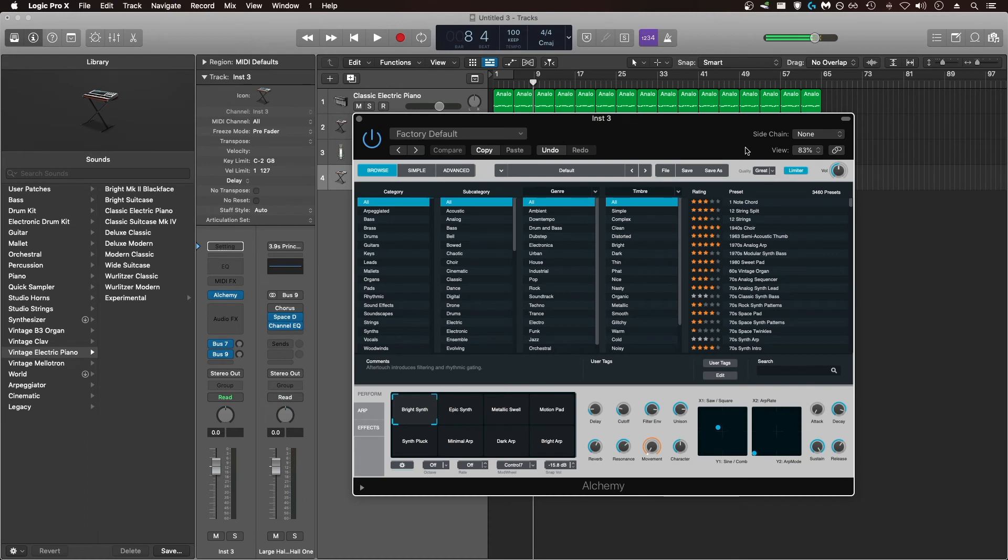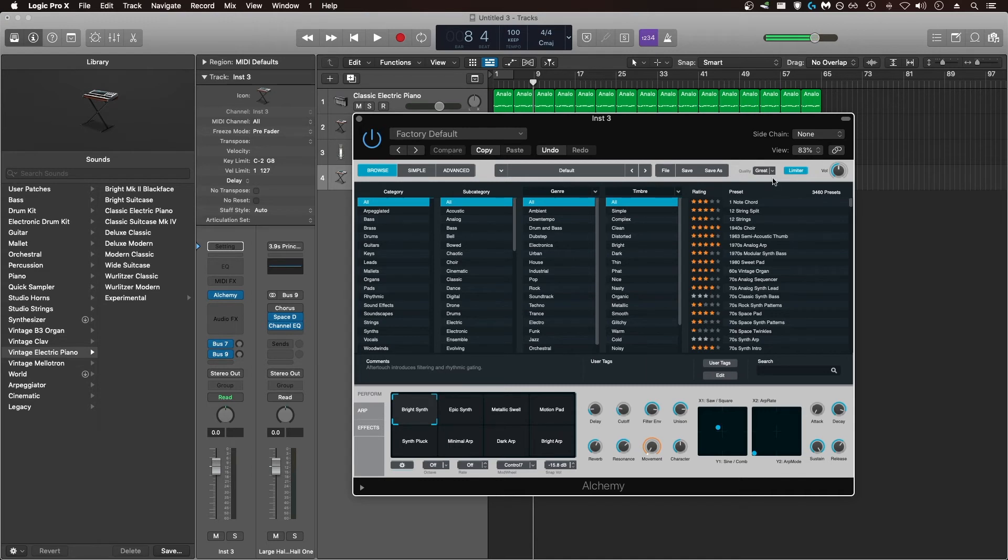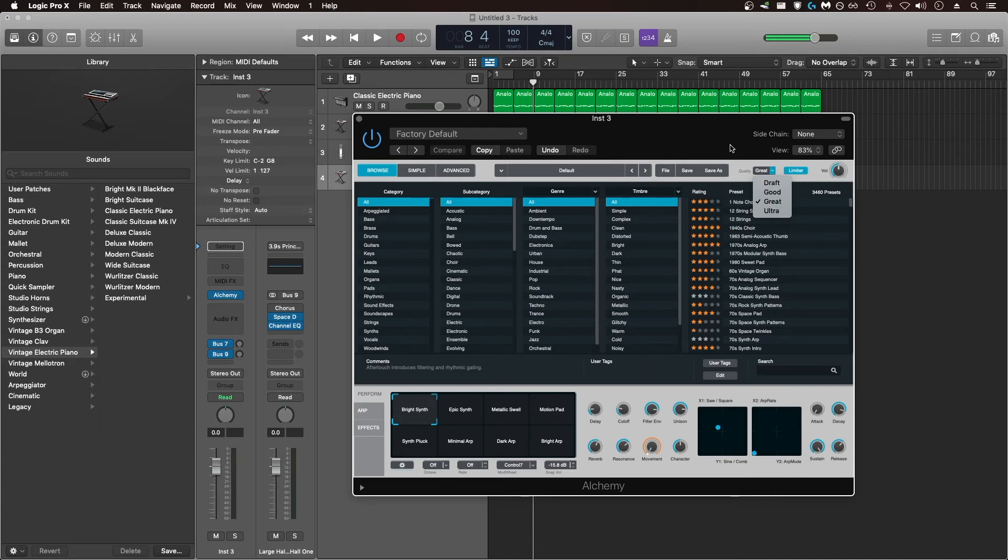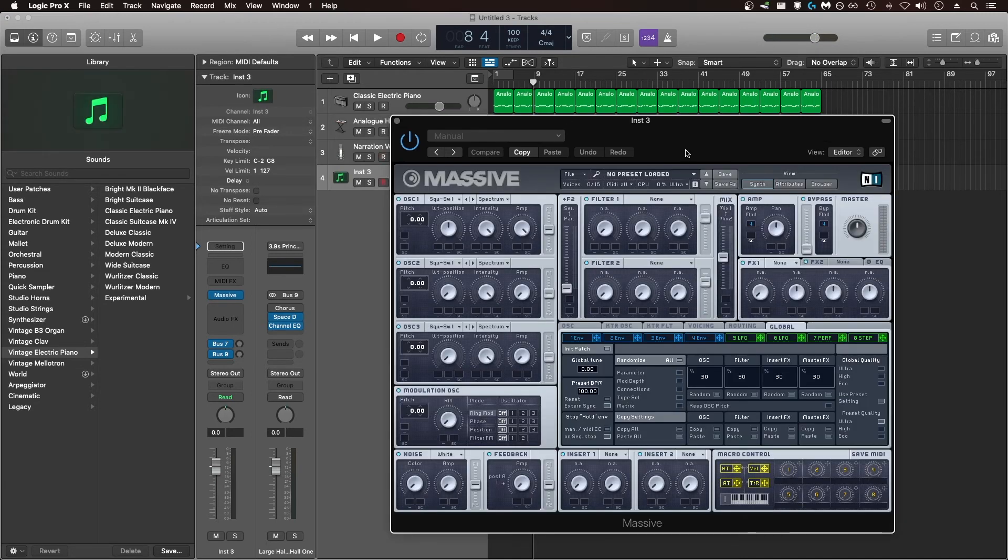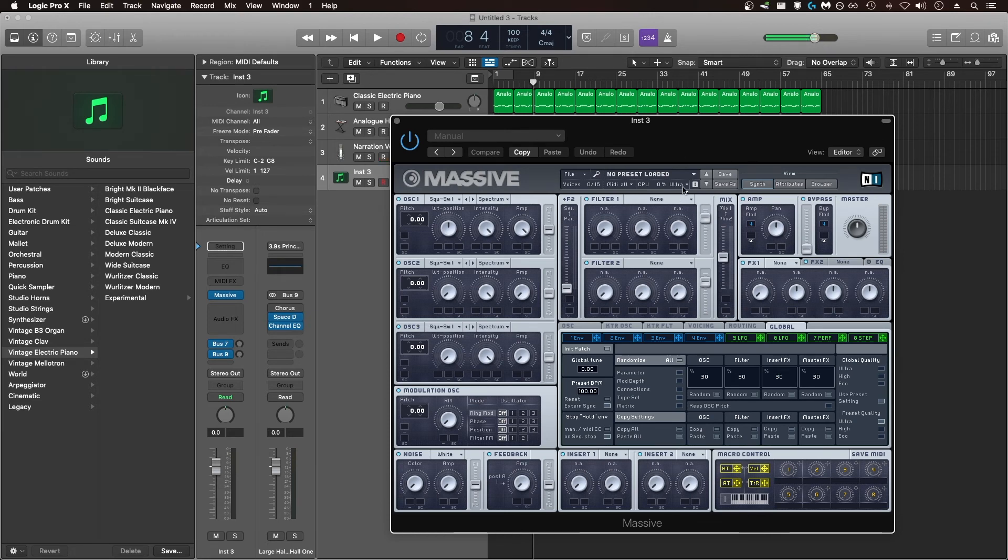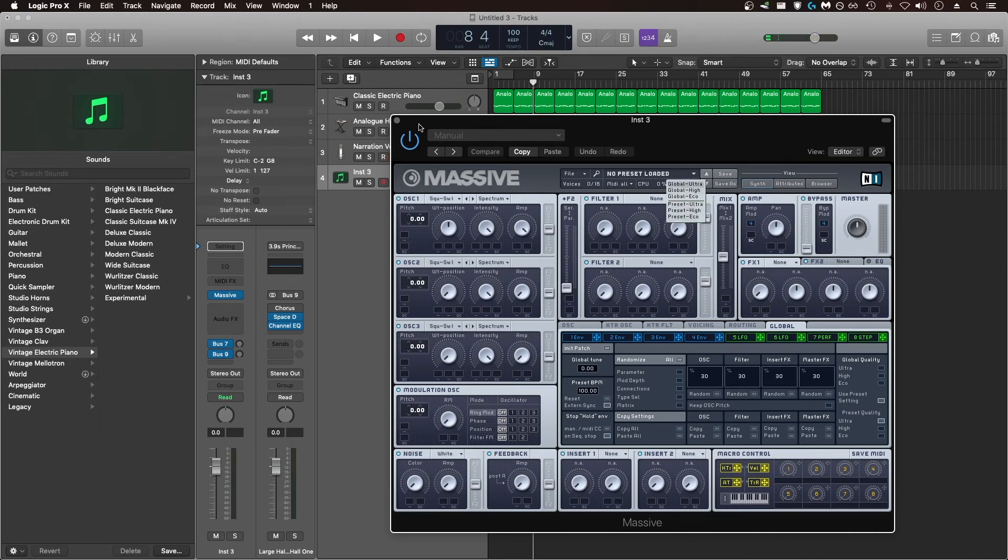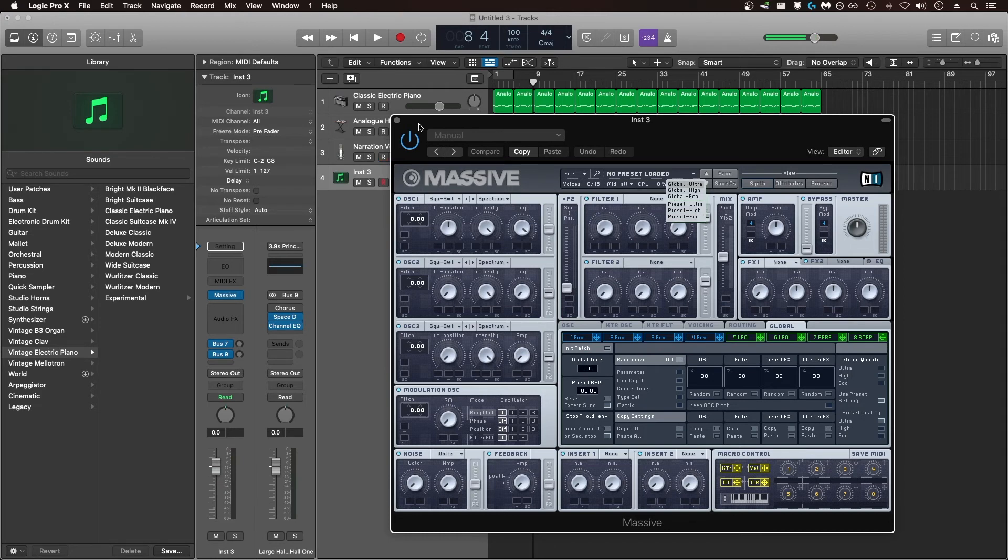Some select synths and other plugins are going to have quality settings. For example, in Logic's built-in Alchemy synth, it has a quality option over here. I currently have it set to great, but if I were experiencing overload issues, I could change it to good or draft until those issues went away. Another VST plugin that has a quality function is Native Instruments Massive. You can see right here it's set to ultra, but if I were having overload issues, I could change it to high or eco to save CPU resources.